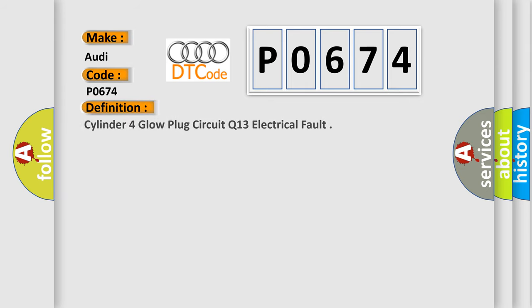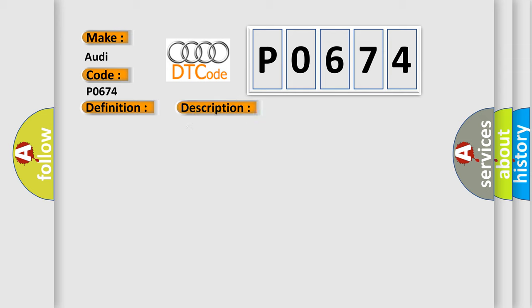The basic definition is: Cylinder 4 Glow Plug Circuit Q13 Electrical Fault. And now this is a short description of this DTC code: Glow system active demand signal 8 to 95%, battery voltage higher than 8.